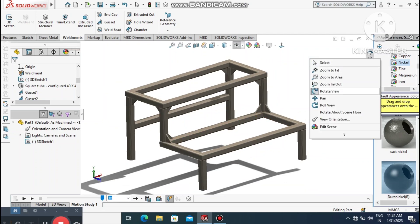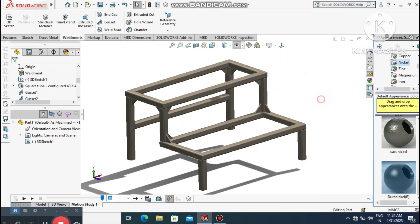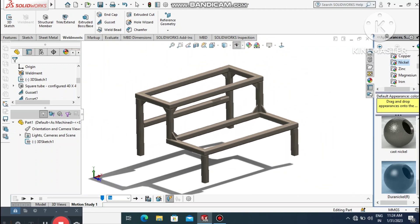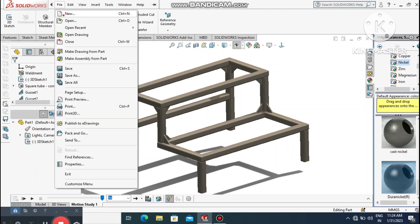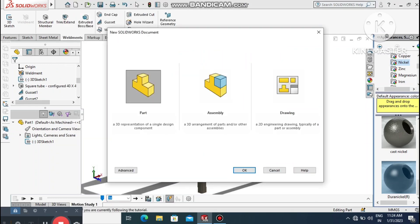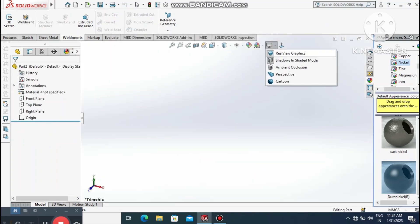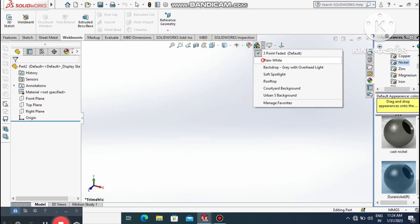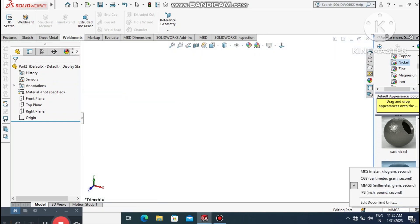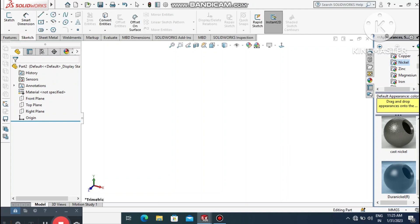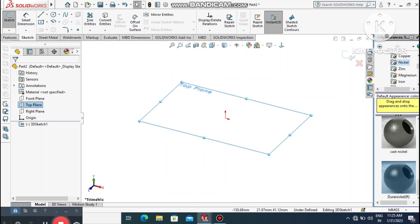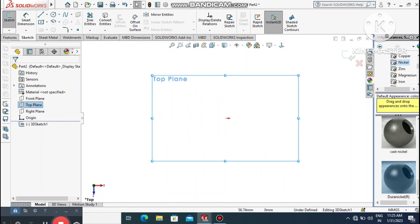Now it's time to create this structure. We will create it using 3D lines. First, go to File and select Part. Change the background to plain white, then go to Sketch.